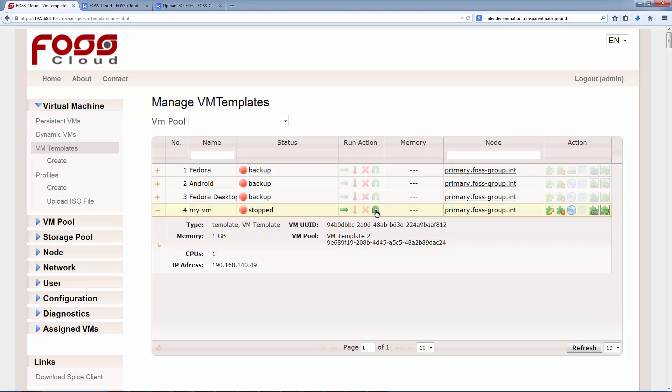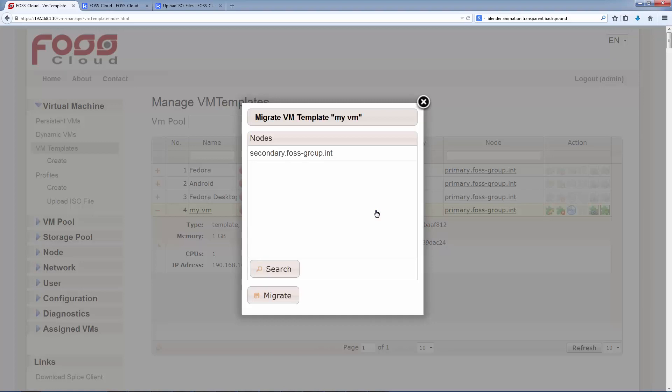We can migrate the VM every time, nevertheless if the VM is running or not. If we don't find a second node in the windows, we have not selected it in the pool or we are working on a single node environment.